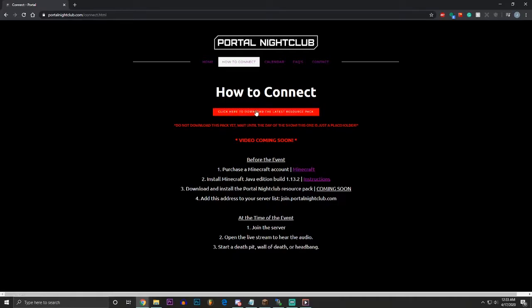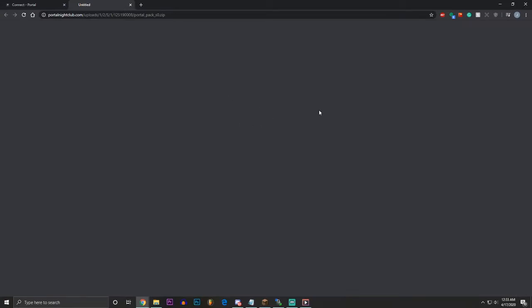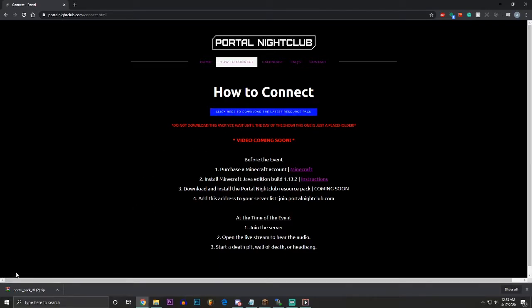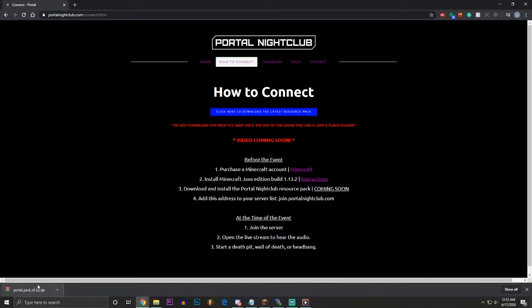We change the resource pack in this link. This is just a test one I put in here for the video. See how it says Portal Pack 0? It's going to say 1 for the day of the show, which is going to have the updated pack with all the visuals and everything for all the artists. So if you're watching this on the day of the show to connect to the thing, you're going to do these steps. You're going to download this and it's going to say Portal Pack 1, and nothing changes. It's the exact same steps to follow because it's the resource pack. It's just the new, refreshed, the resource pack for the show.